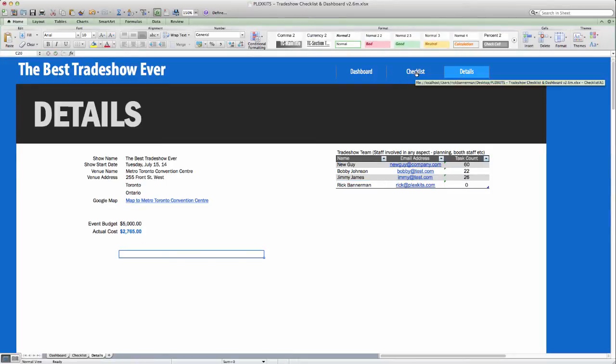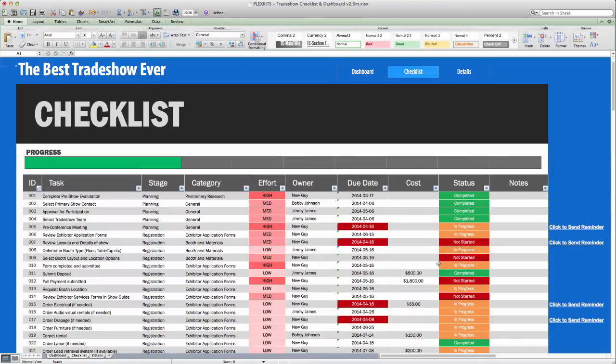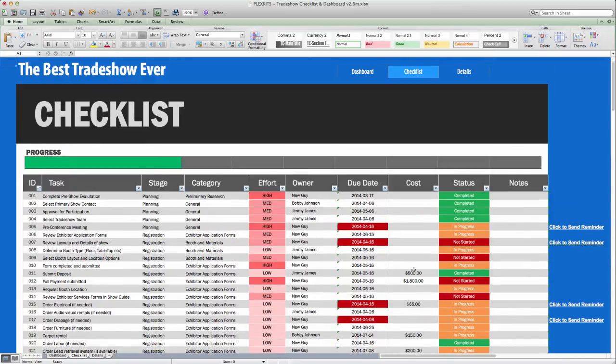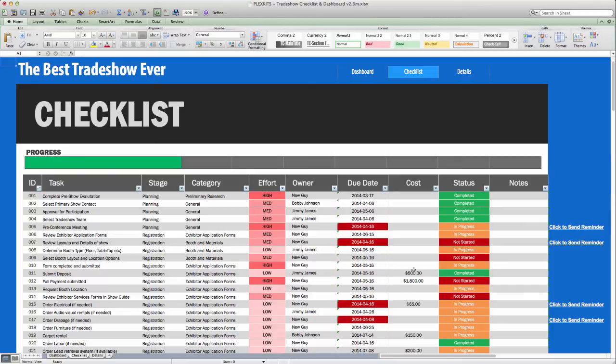Going back to the Checklist tab, this tab shows all tasks that will need to be accomplished to properly prepare for your tradeshow. All items are completely customizable, and items can be added or removed at will.